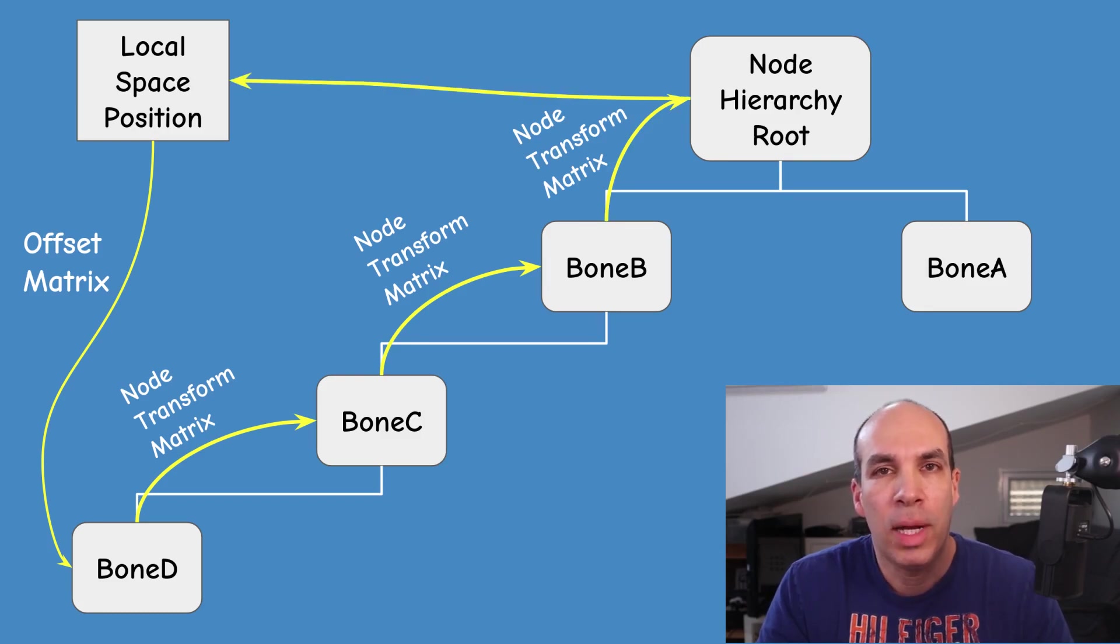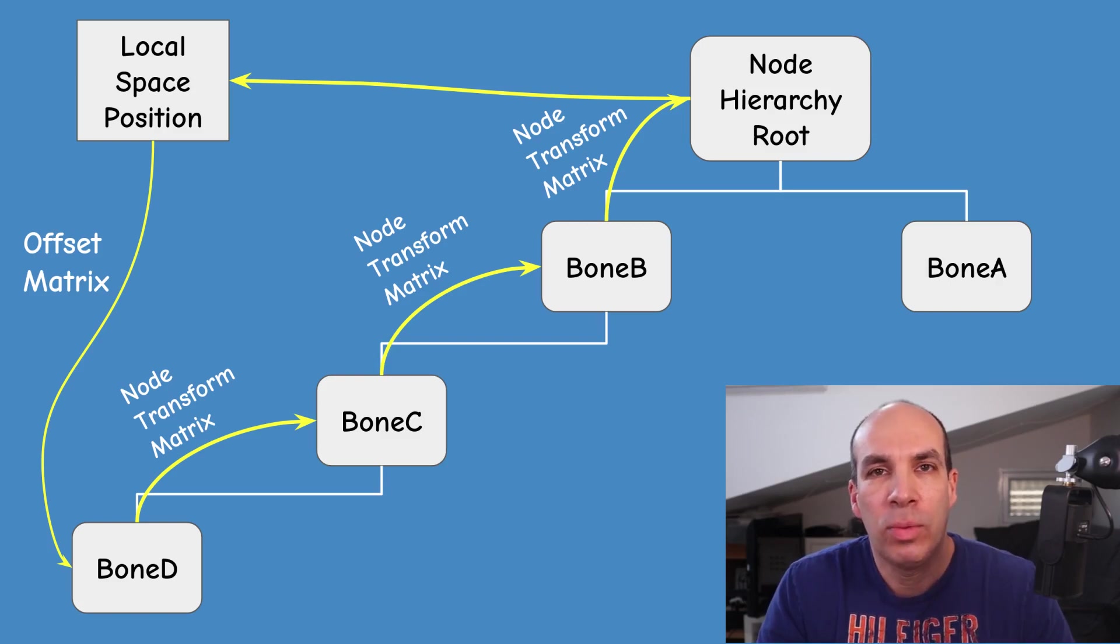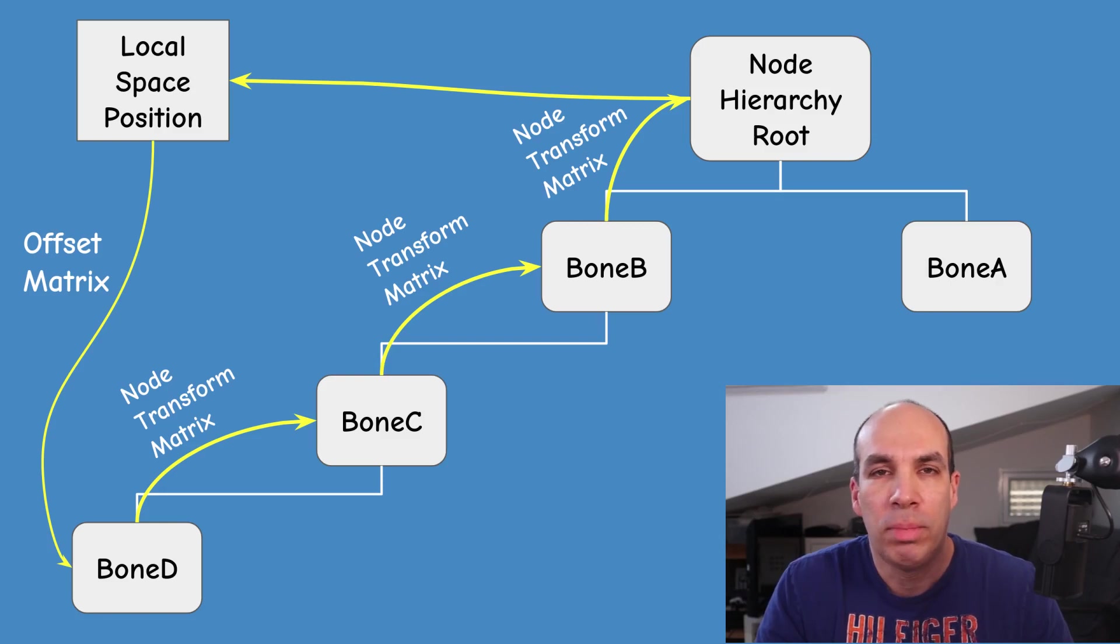This will bring us back to local space. So we started in local space and we ended up in local space, so what has changed? Well basically nothing.